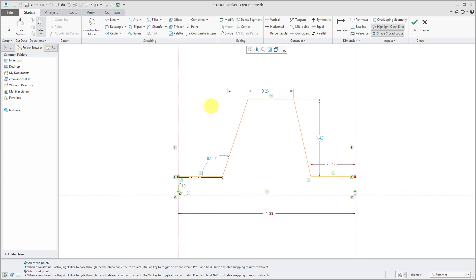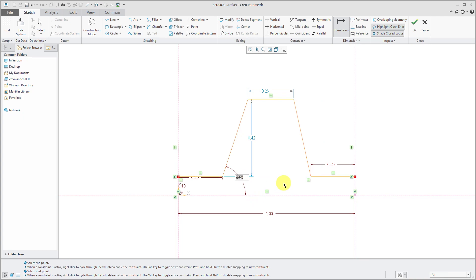Let's put in our angular dimension. So from here to here. I want this to be close to vertical. Let's make this, I don't know, 80 degrees.